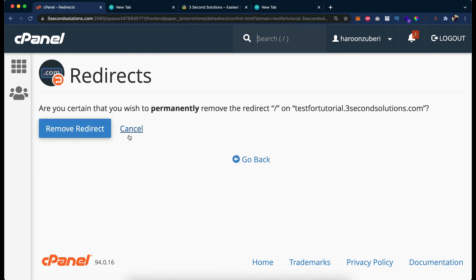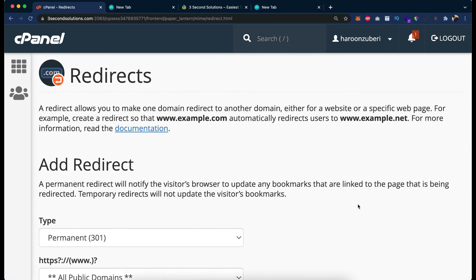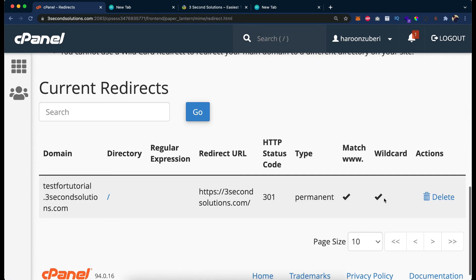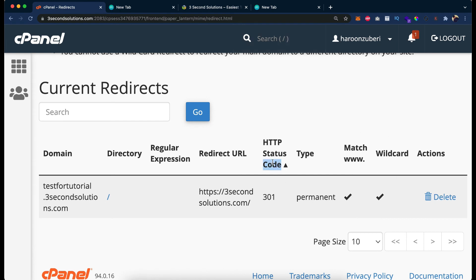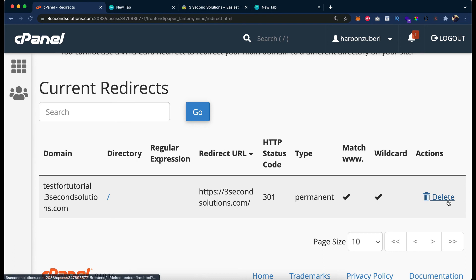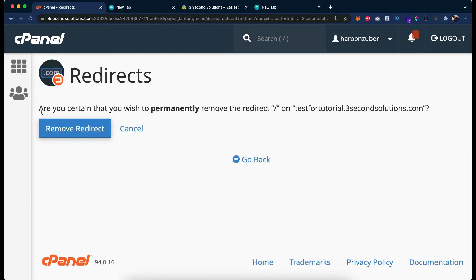You can see for the wildcard redirect we have wildcard checked, www match, type permanent, HTTPS, status code 301, the related URL being 3secondssolutions.com. Just select it and click Delete.